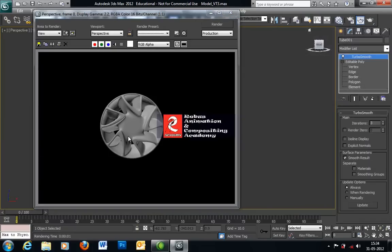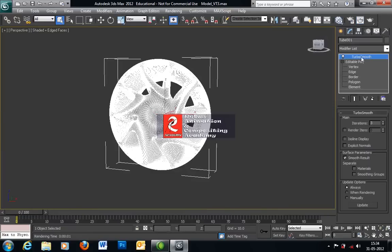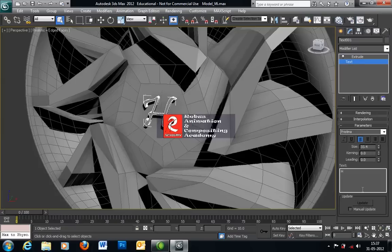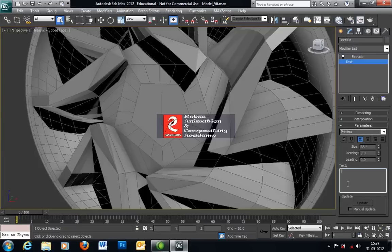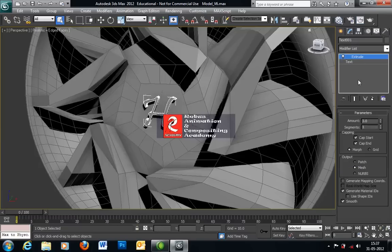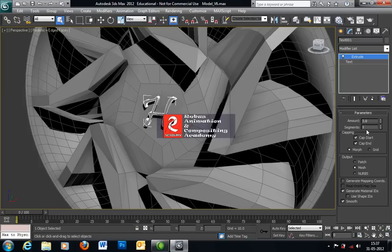Now we need to create the designer part of this area. Delete TurboSmooth. We need to create one text or logo sort of thing over here. I am using text — you can type anything. As I am getting a good edge over here, that's why I am using edge. Extrude that text according to your requirement and position it properly. No need to increase the segment — it will increase the size and consume more render time. Segment 1 is good enough.